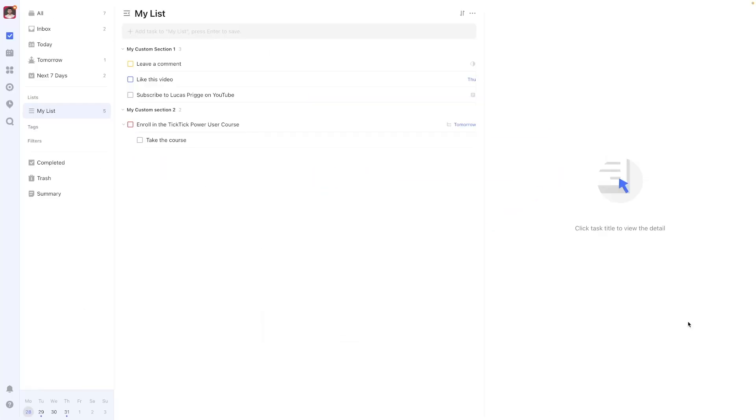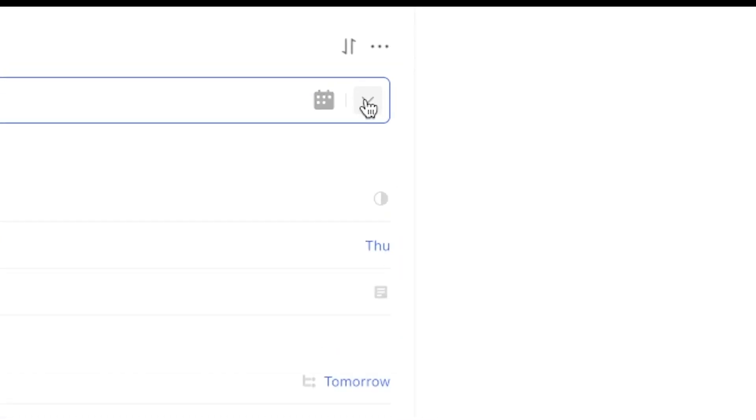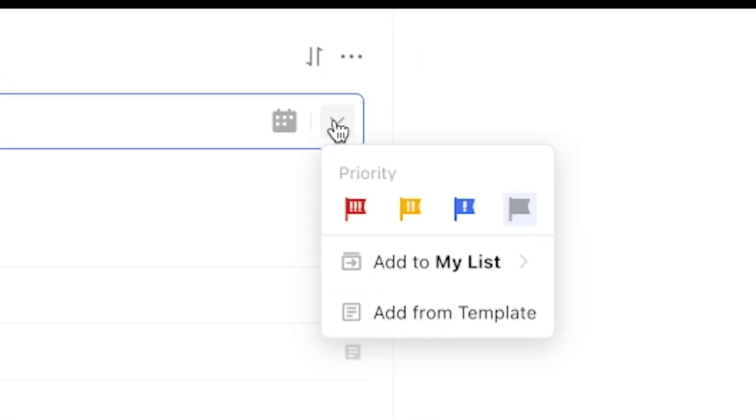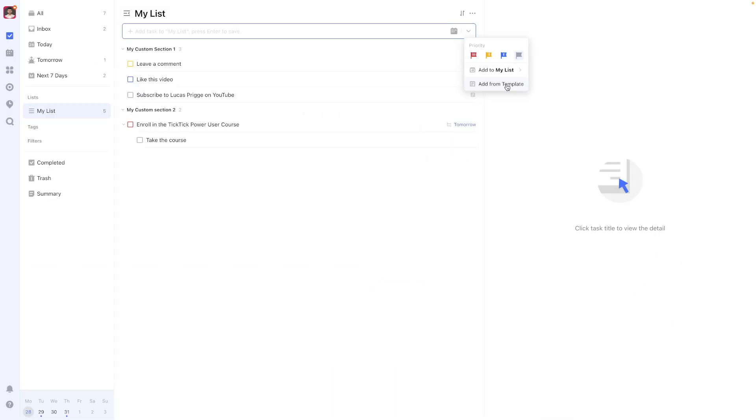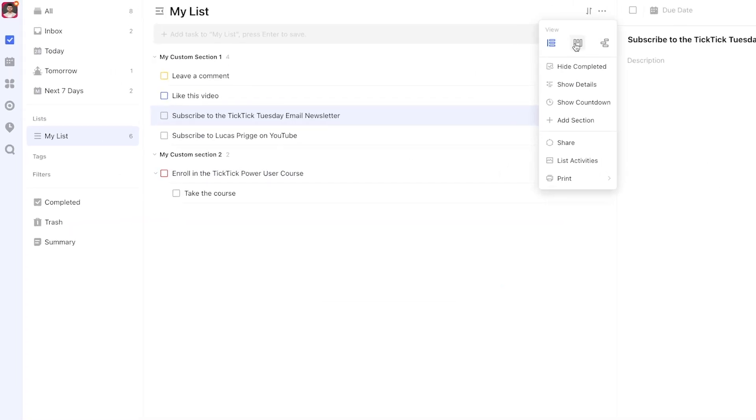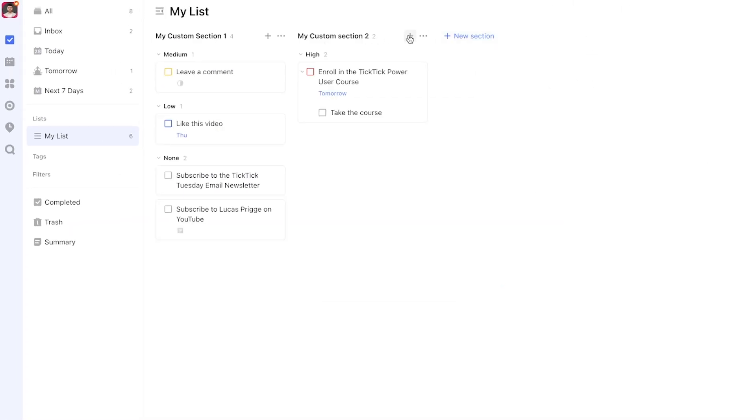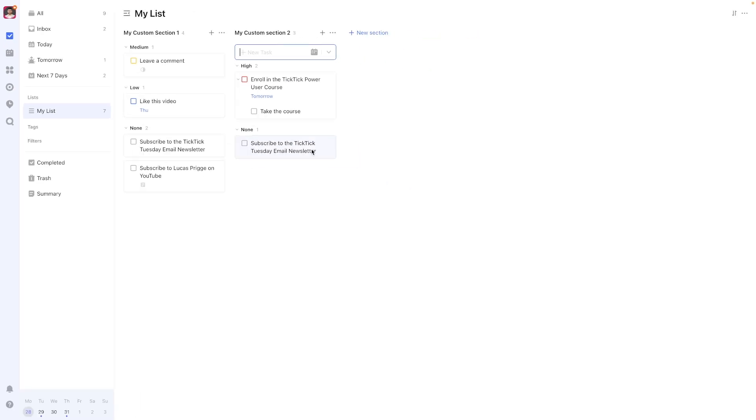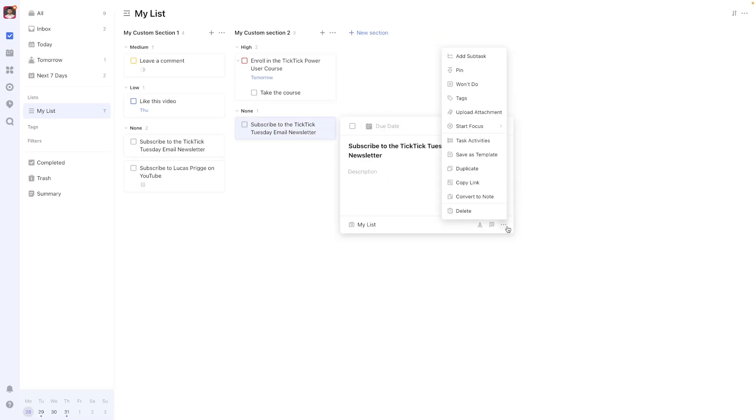Rather than applying a template from the library and moving it to your default list, you may want to create one straight from the list it should belong to. To do so, go to your list first, then create a task and press the down facing arrow, which presents the add from template option. This method not only allows you to create from a list, but also a specific section of a list.